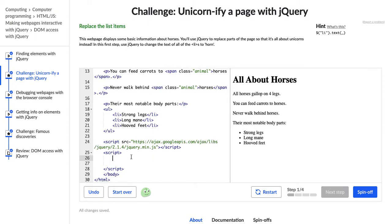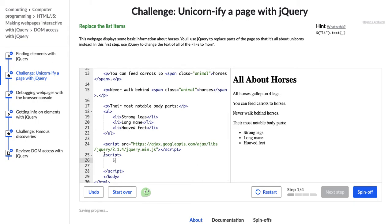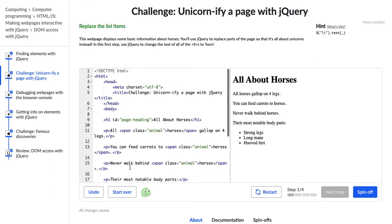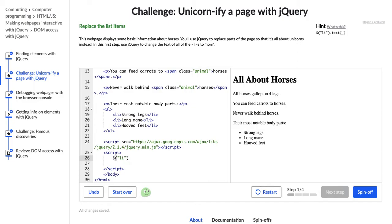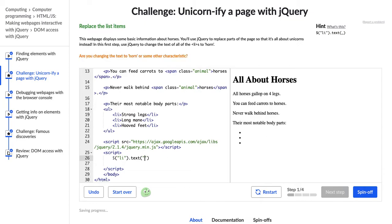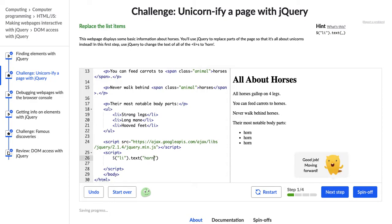So first we're going to start out with our jQuery dollar sign that says we're going to be using jQuery for this line. And then all we have to do is use quotation marks and then the CSS selector that we want, which is this li tag, and then we change it using .text in jQuery versus text content or innerHTML as we would in JavaScript. And then we're going to say what we want to change it to. So it says to change it to horn. Cool.